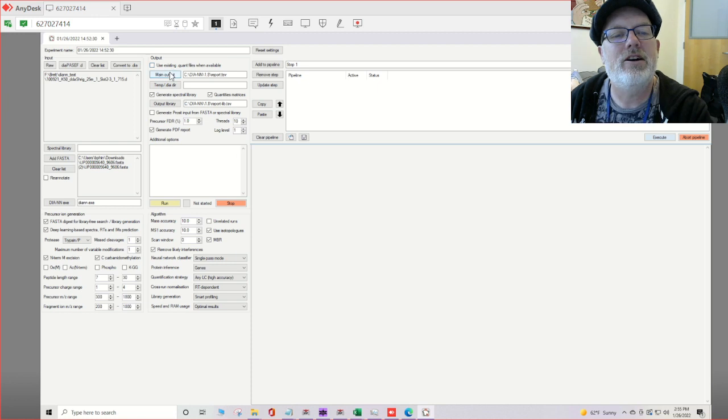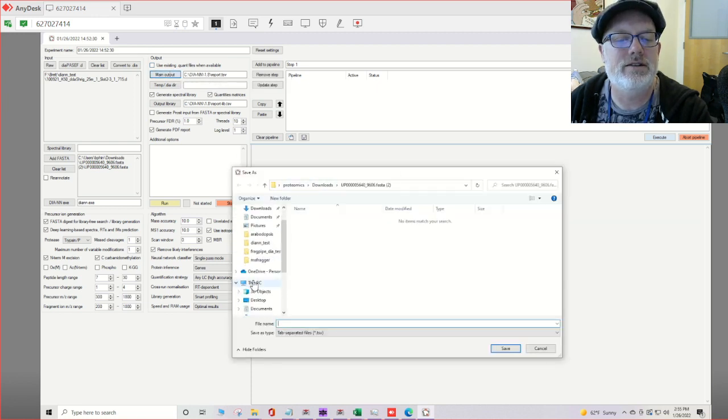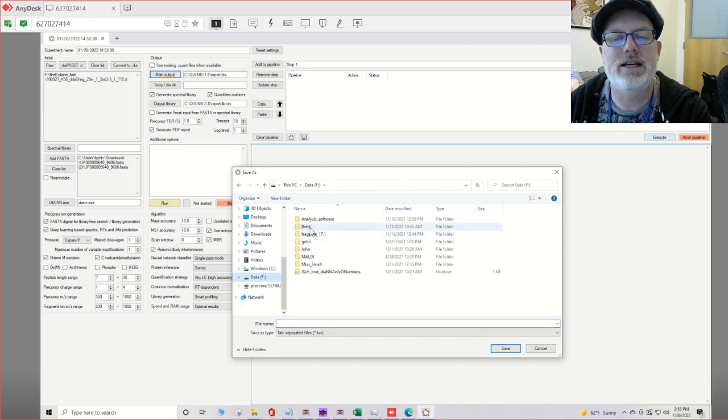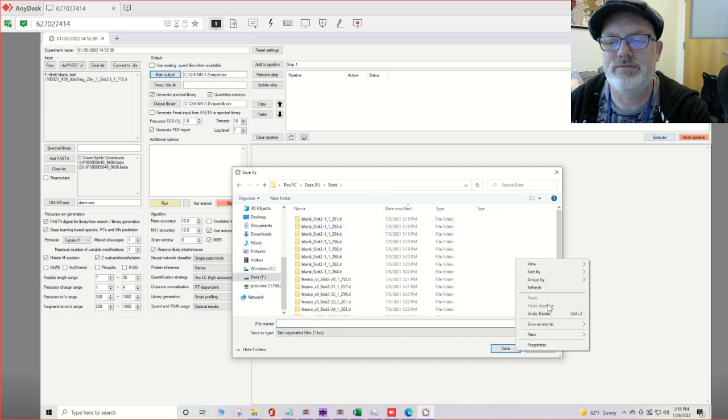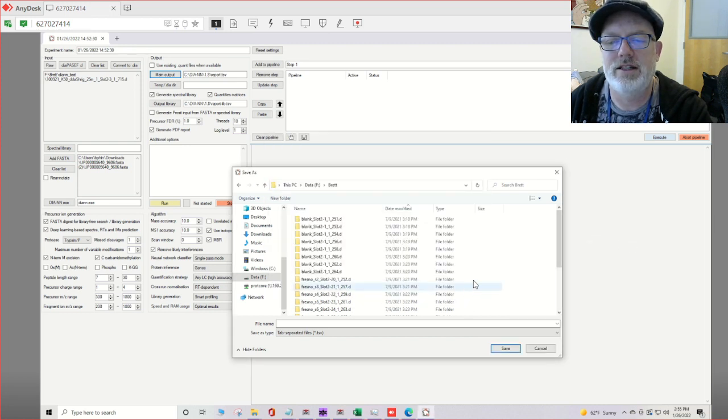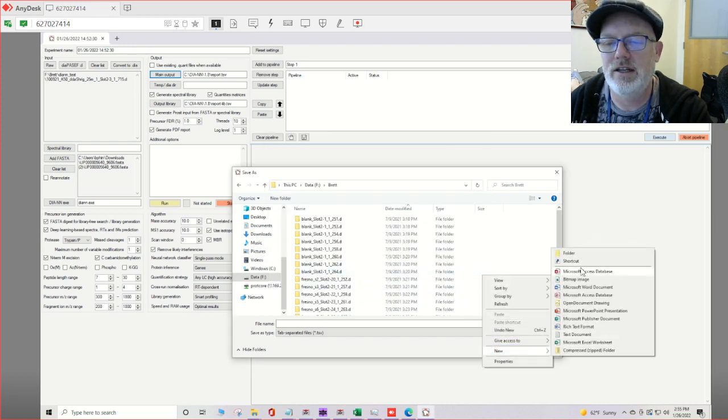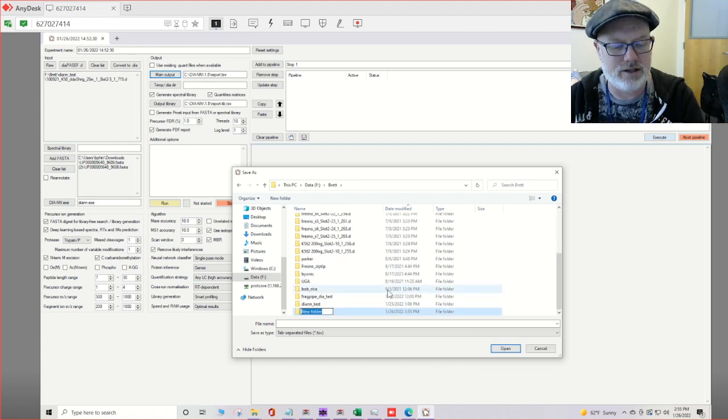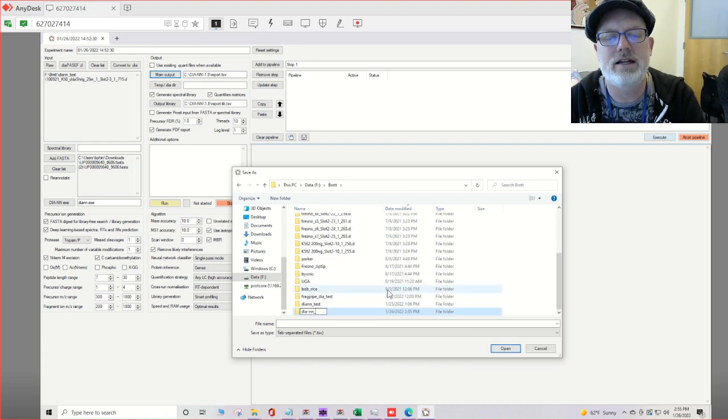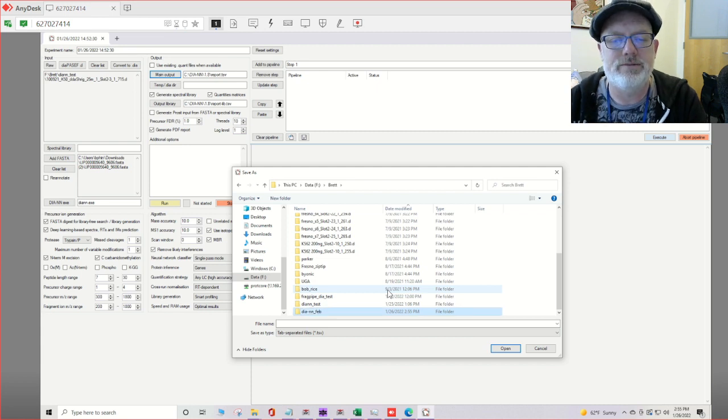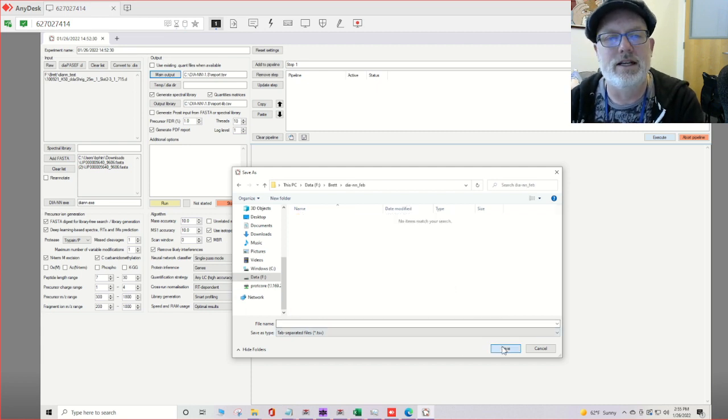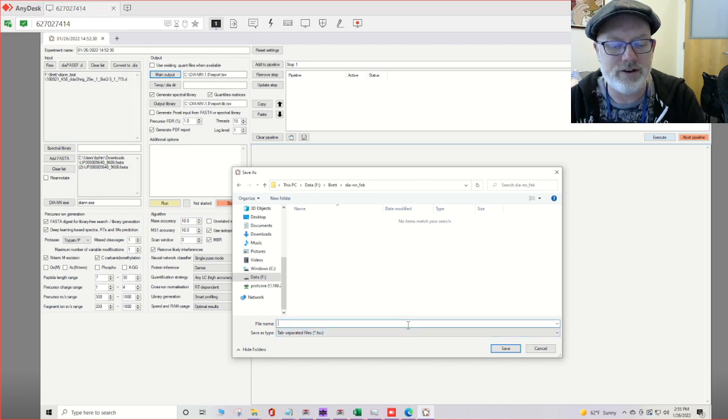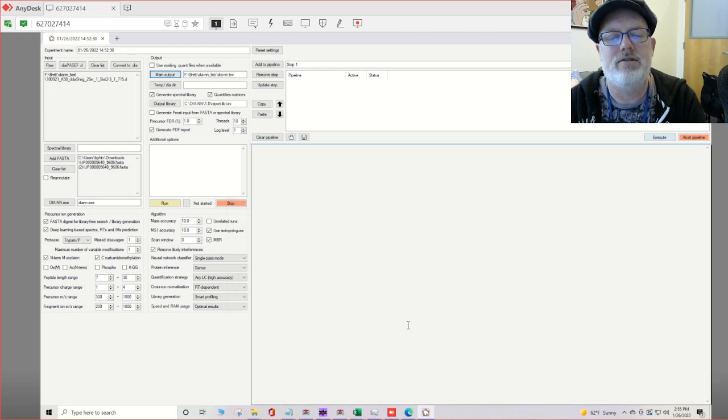The main output we're going to want to change to a directory anywhere on your drive. I'm going to put that in fbret. I'm going to make a new folder and call it DIA-NN February or something. Select that and just give it an output like whatever output your file is going to be. So DIA-NN whatever.